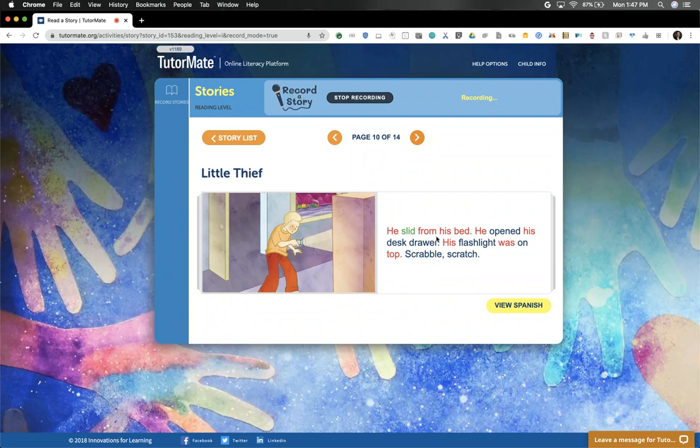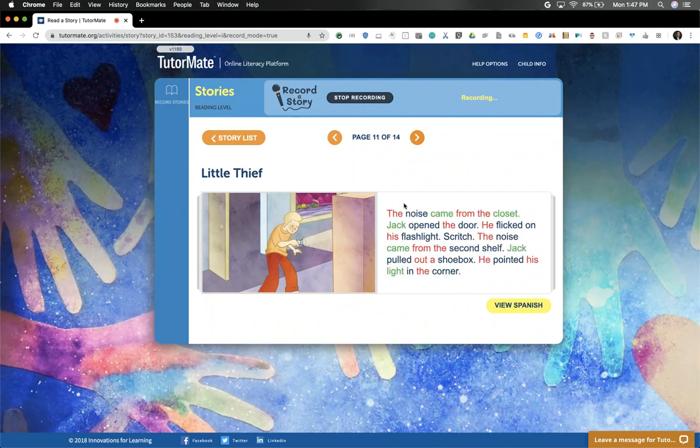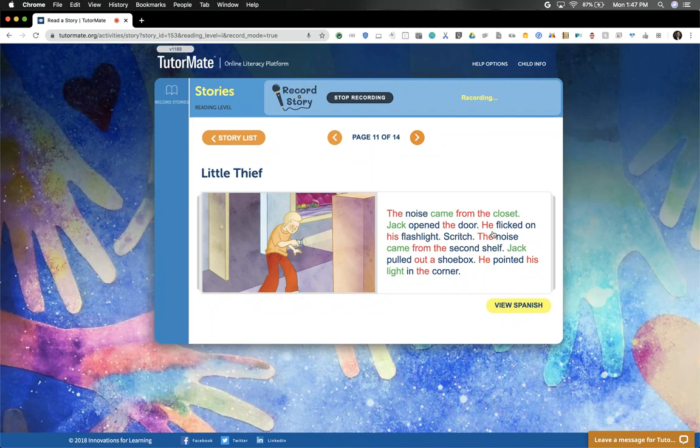He slid from his bed. He opened his desk drawer. His flashlight was on top. Scrabble. Scratch. The noise came from the closet. Jack opened the door. He flicked on his flashlight.